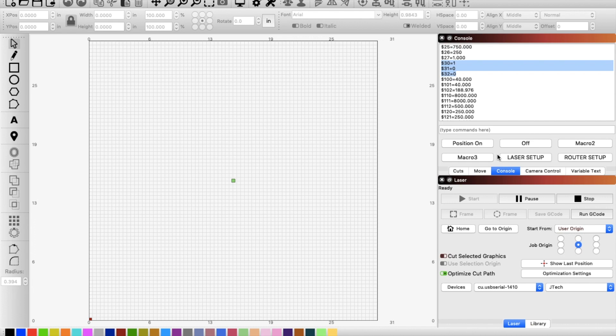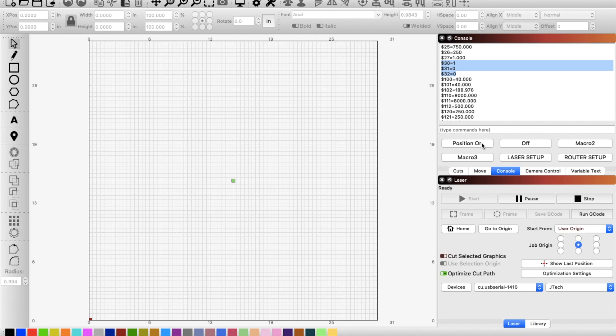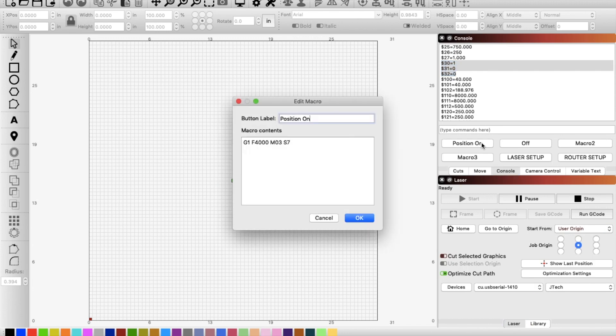So we'll look at my other macros that I feel like might be helpful for people. So we'll just click this laser setup and then go in here and show you what I have set up and I'll put these lines of code down in the description. So that way anybody can copy them and use them. But this is to set my laser to low power mode.